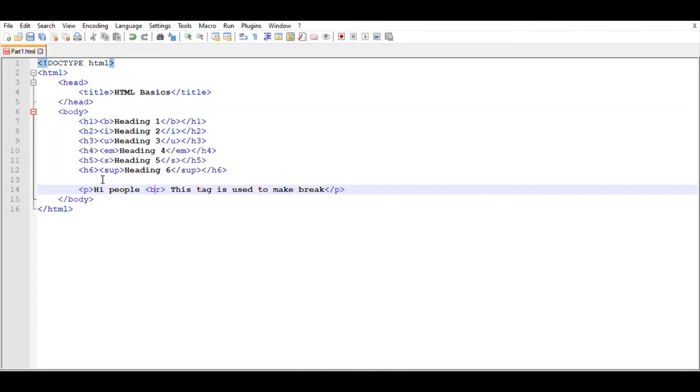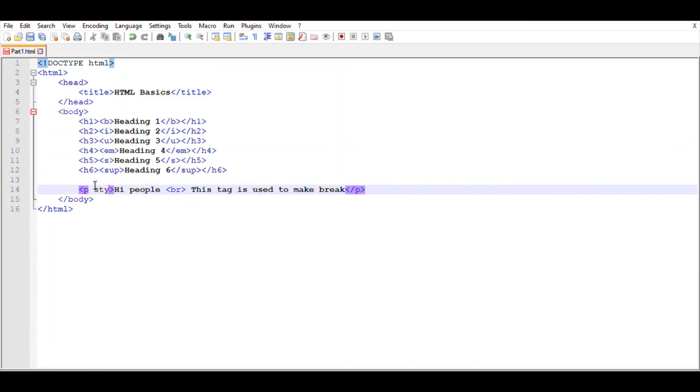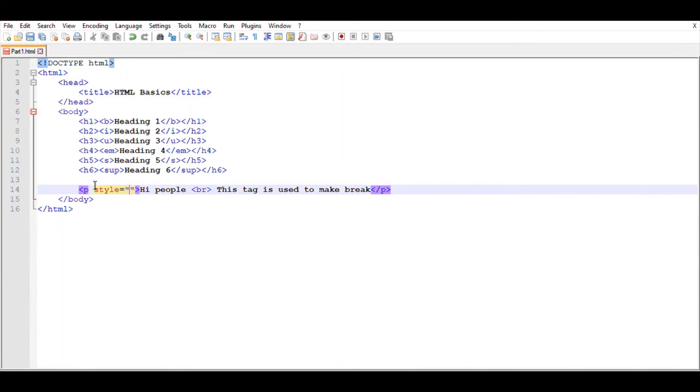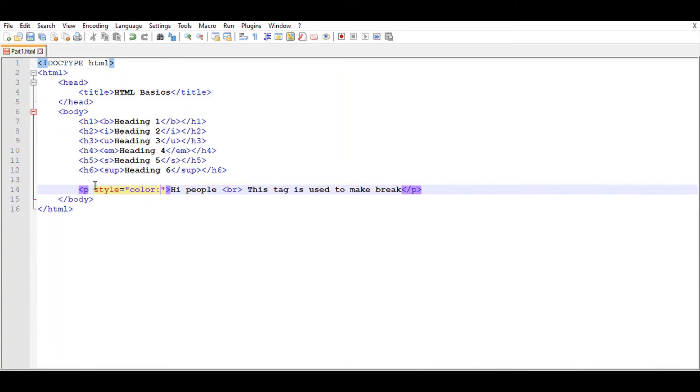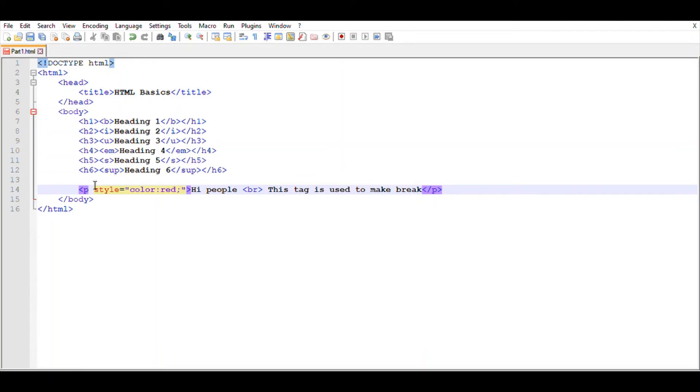And now we can change the color for these sentences. For that, click inside this P tag and type style equals, within inverted commas, type color red. So I'm just giving red color for this line.